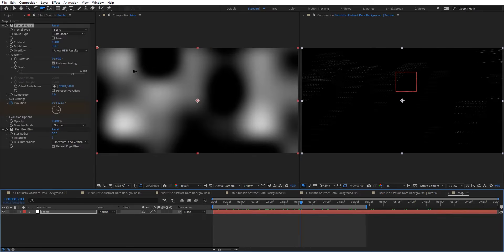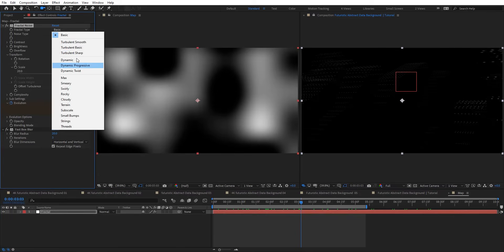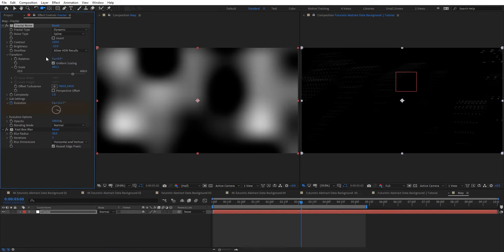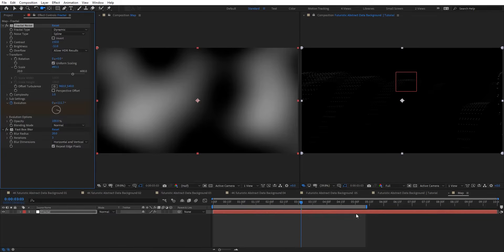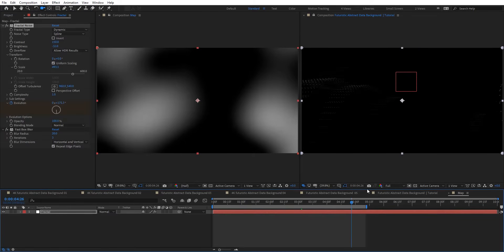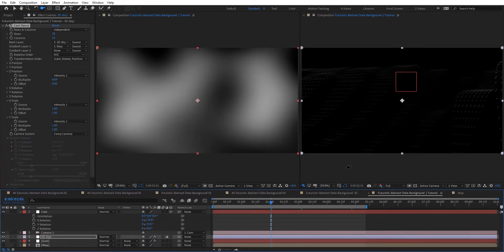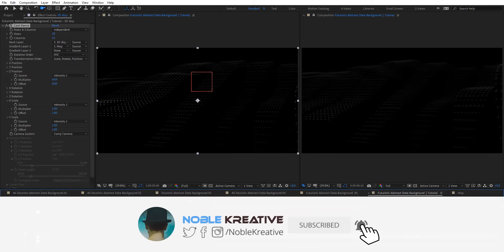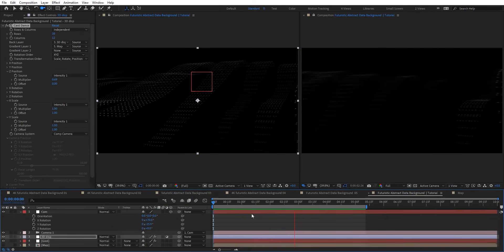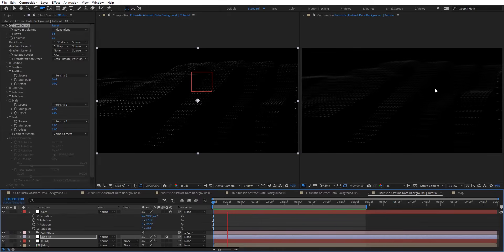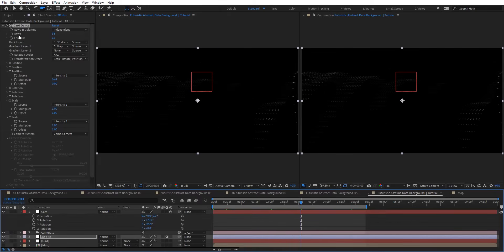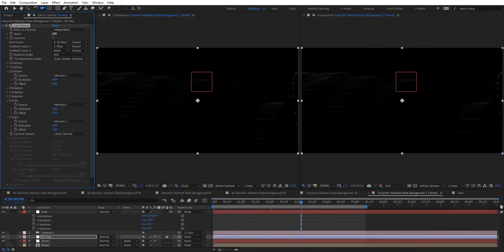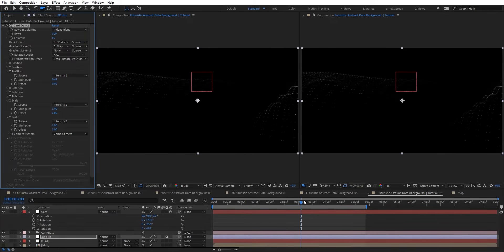Let's go back to the map. Here I'm going to change the fractal type to Dynamic, then to Splines. You can see we get a totally different look — that's really cool. Let's preview this one. I'm previewing at half resolution, that's why it looks like that. Let's have more rows — set it to 100 and 50. Now we got something very cool and interesting.